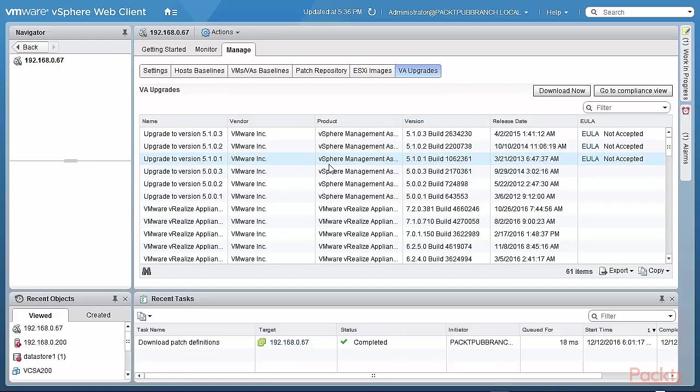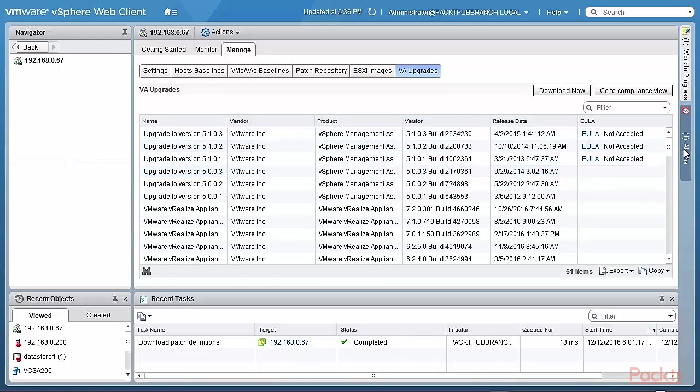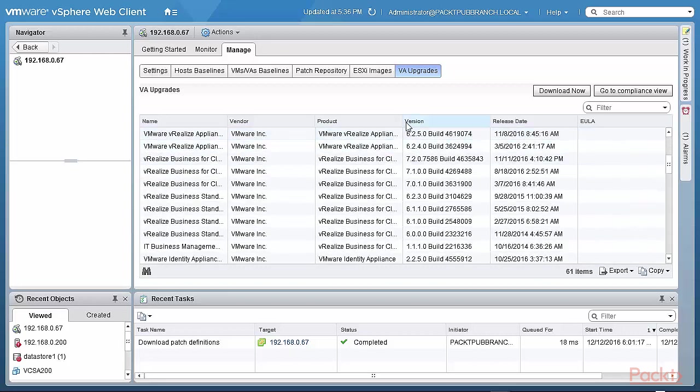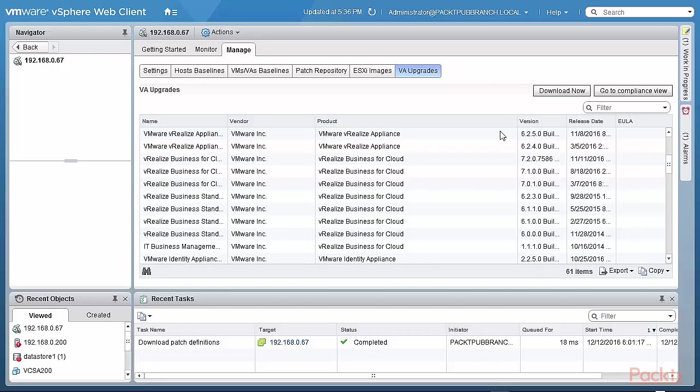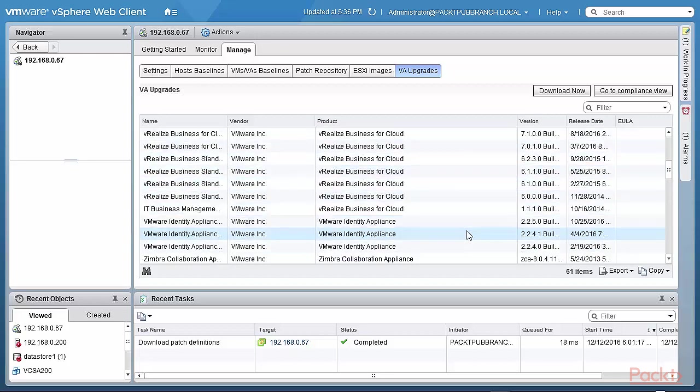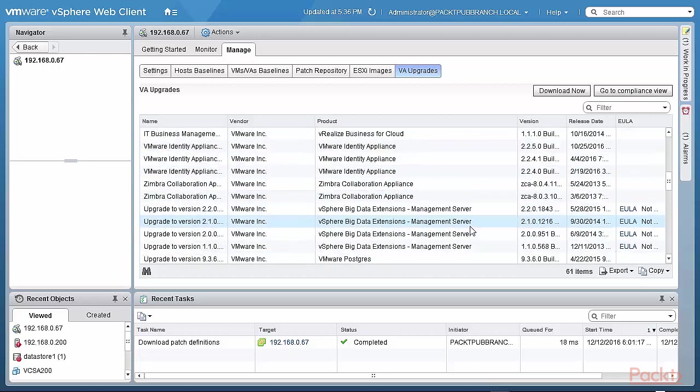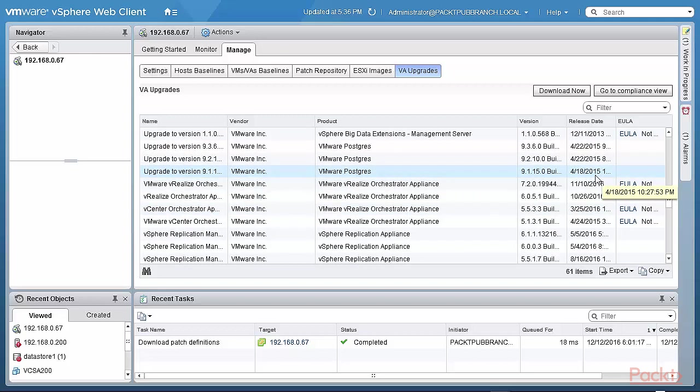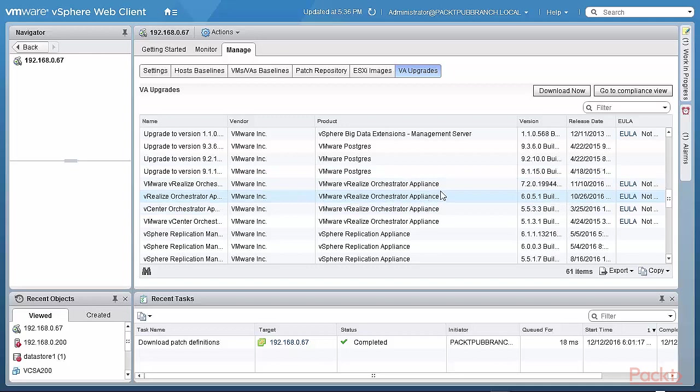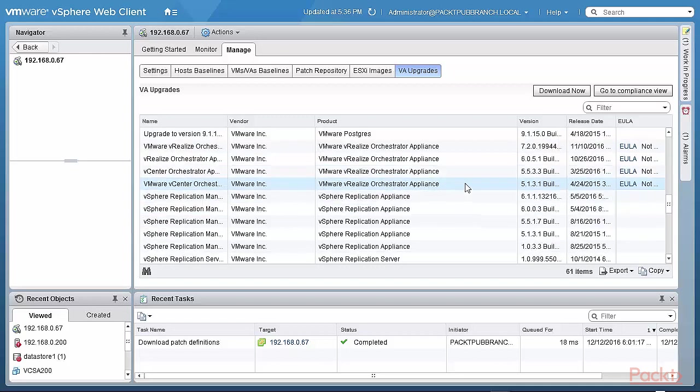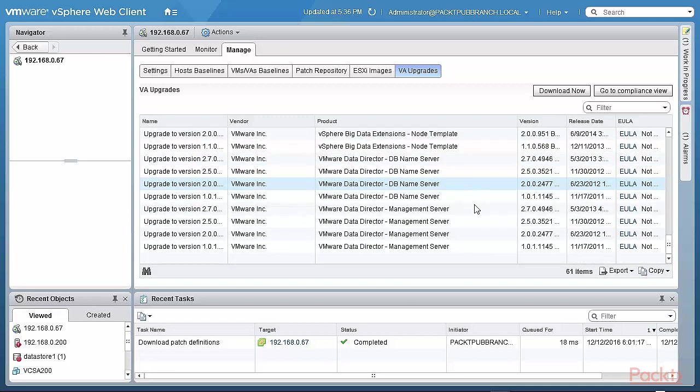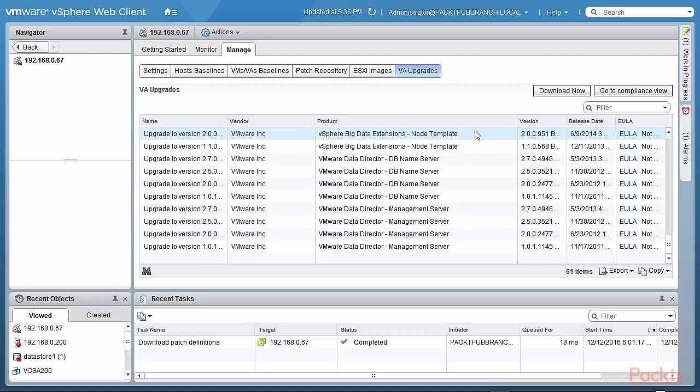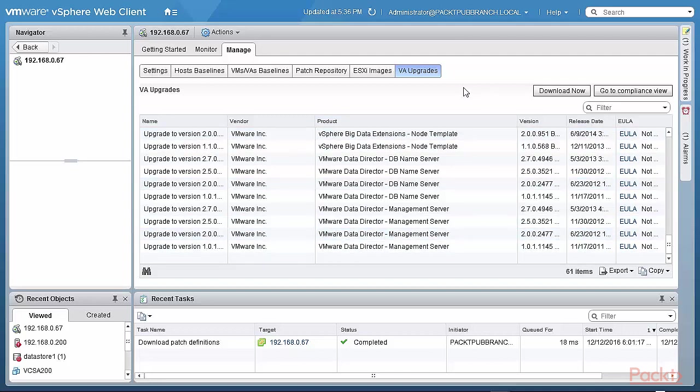And then you have the virtual appliance upgrades. There are many, so a lot of them apply to the VMA, the VRealize appliances. Let me just scroll this out to the side a bit more. So VRealize Business for Cloud, Identity Appliance, some Zimra, some VMware, Postgres as well. That's interesting. But it's quite back level, release date 2015. So I'm sure my version 6 is good here. So these are the virtual appliance upgrades that are also available. And you can again attach these to virtual appliances with baselines and so on. And you are able to upgrade that.